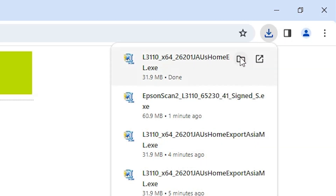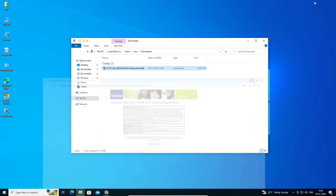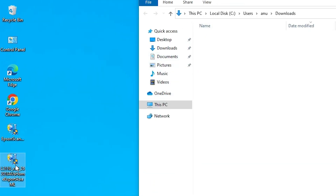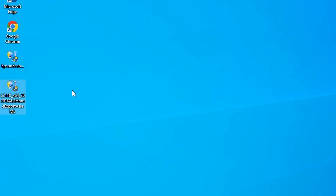Go to the downloads bar and click 'Show in folder'. Minimize the browser, then drag the printer driver setup file to the desktop and close the folder. Now on the desktop we have both the printer driver and the scanner driver.